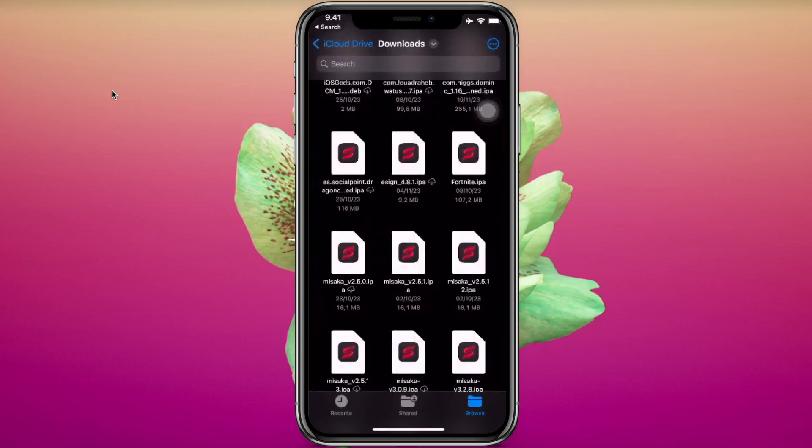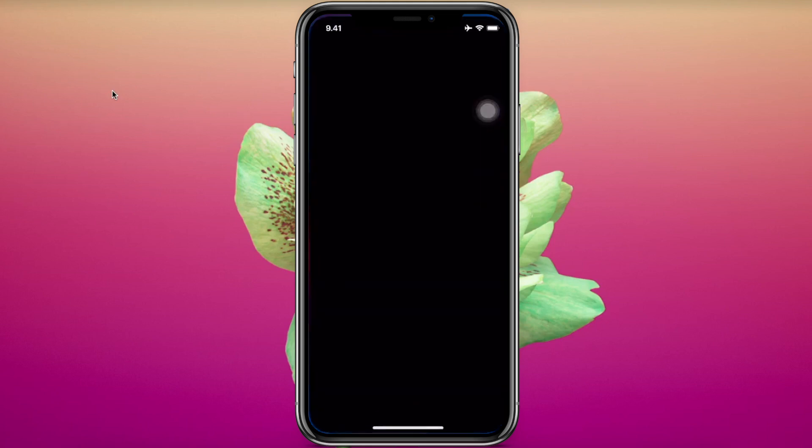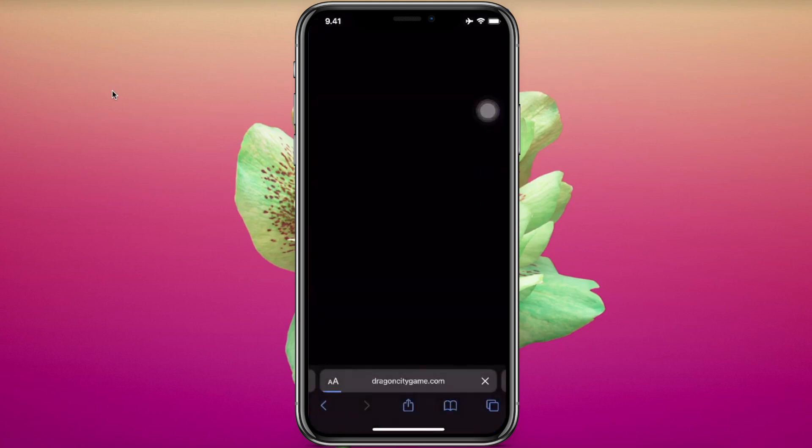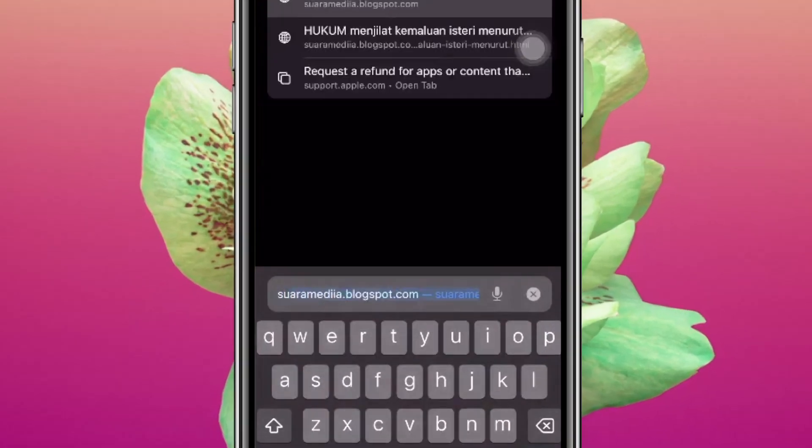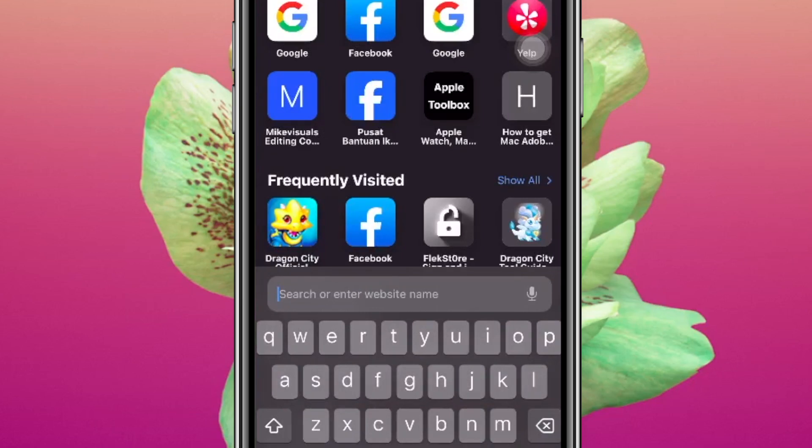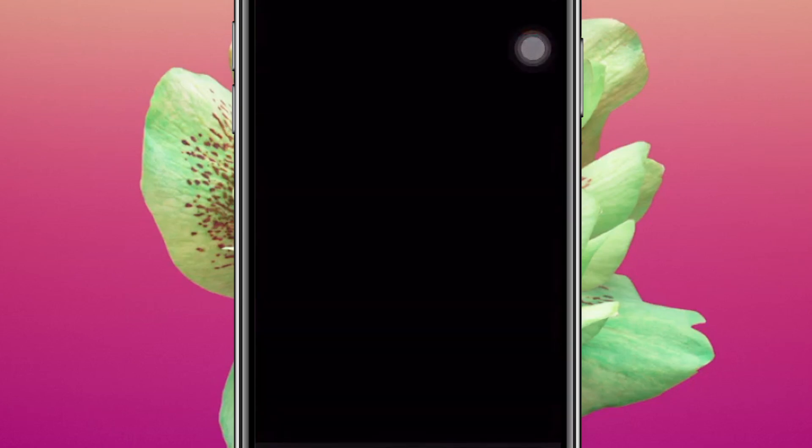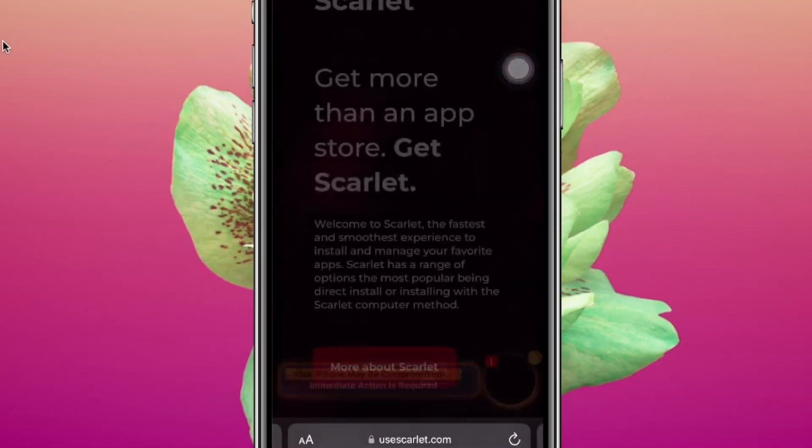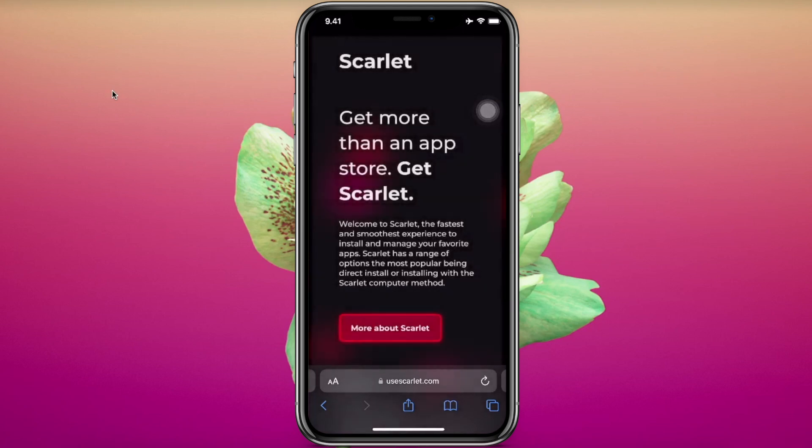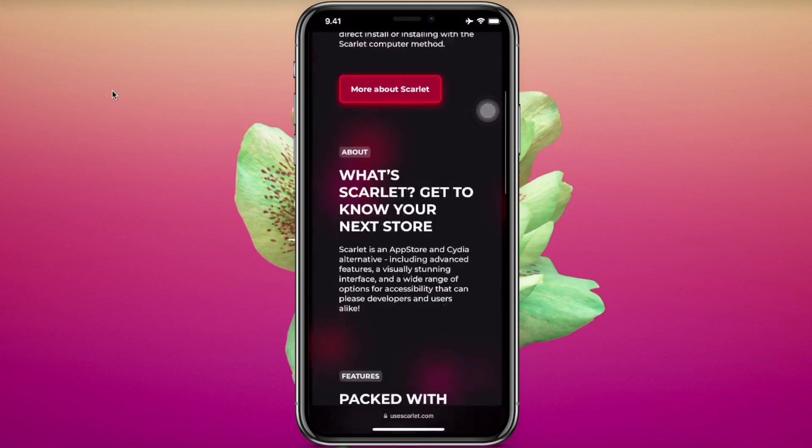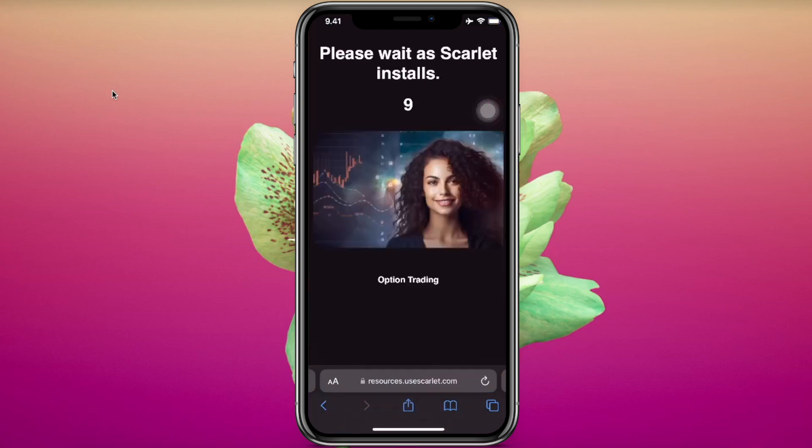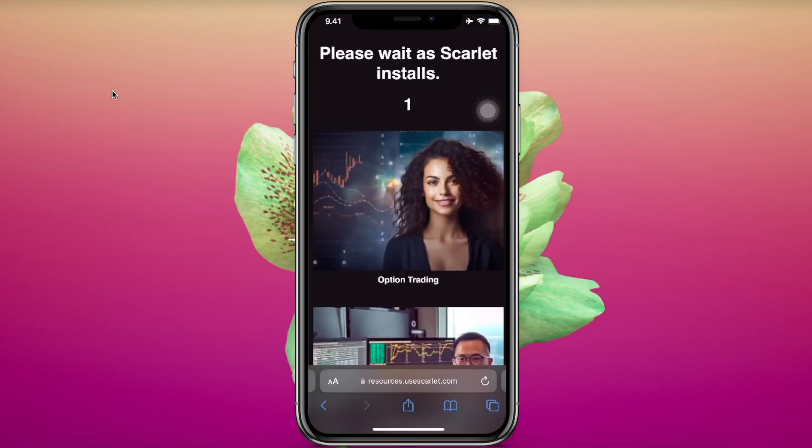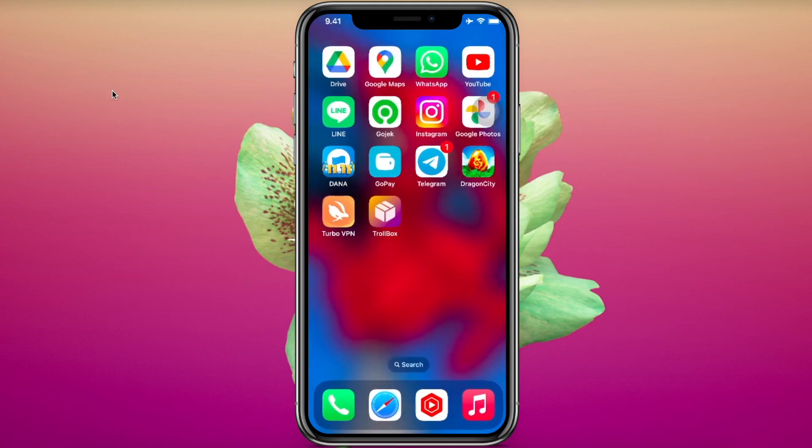I tried Scarlett. Go to open your browser, open this Scarlett website where you can find the Scarlett on this description video below. Scroll it, after you find installation button click that then click direct install. Wait for installation, click open and download.